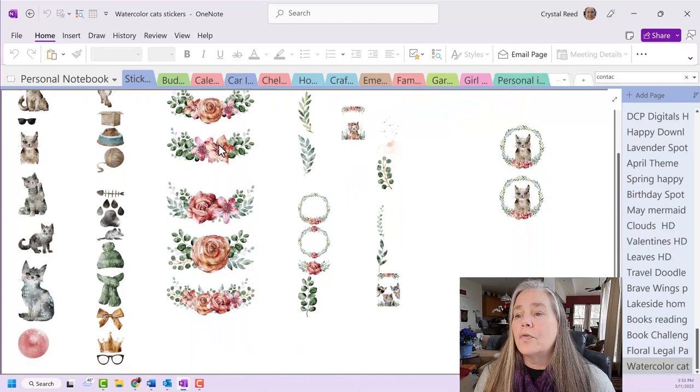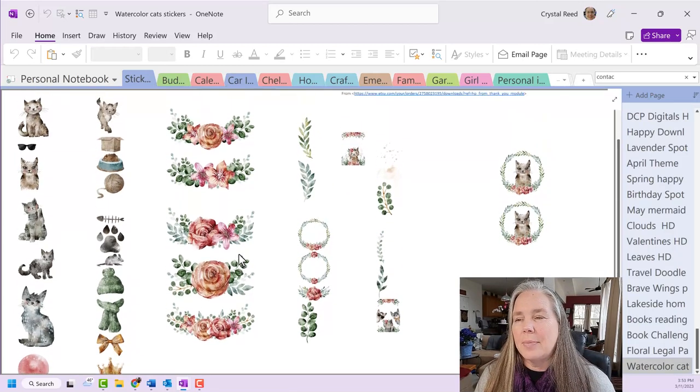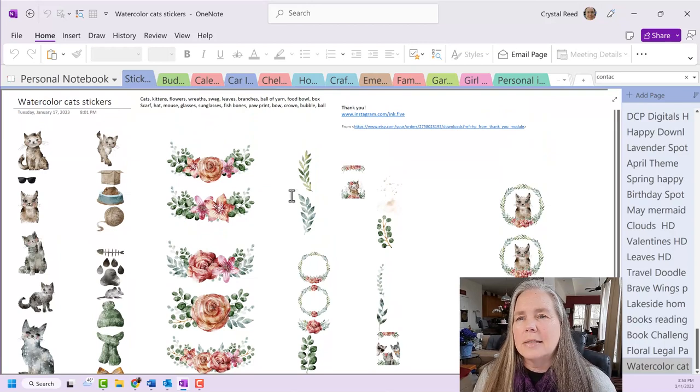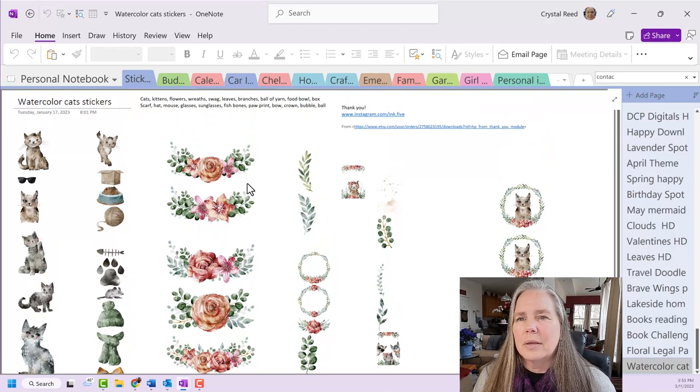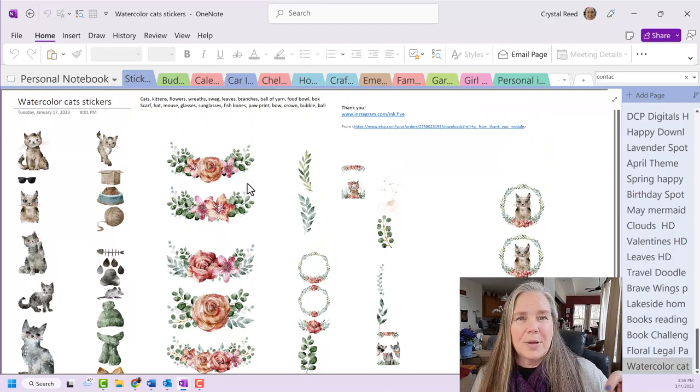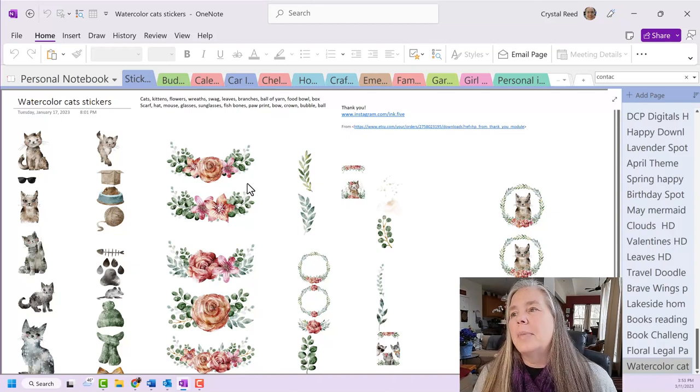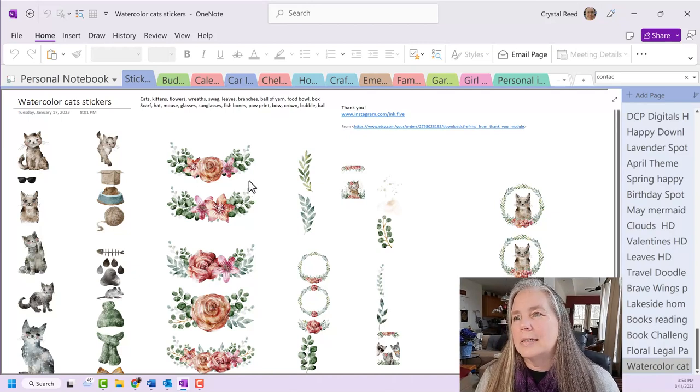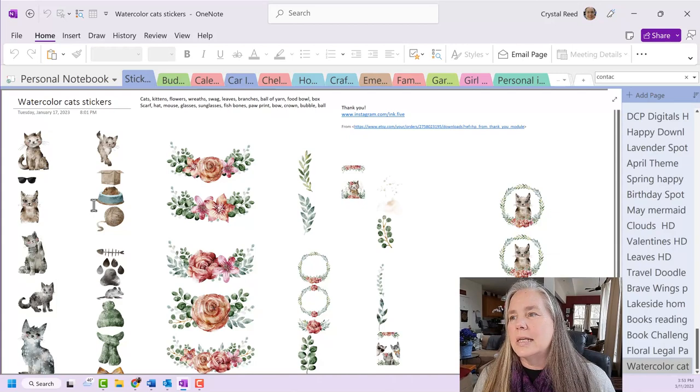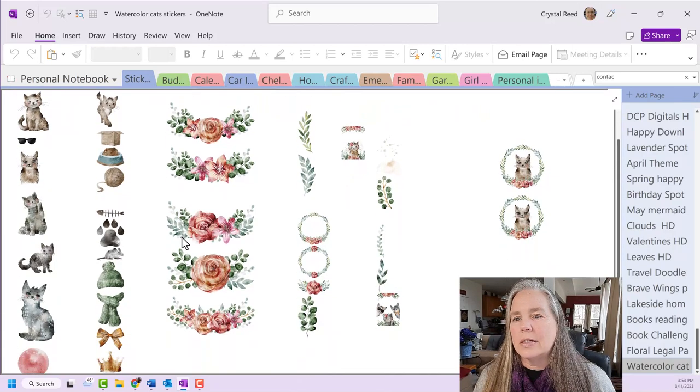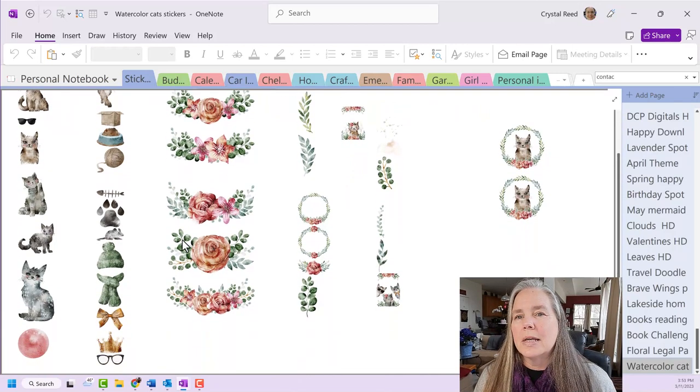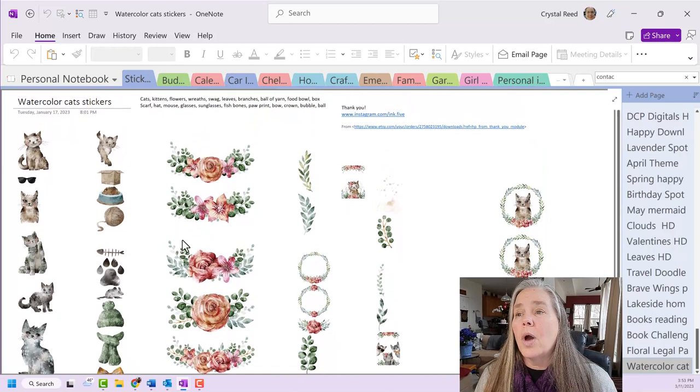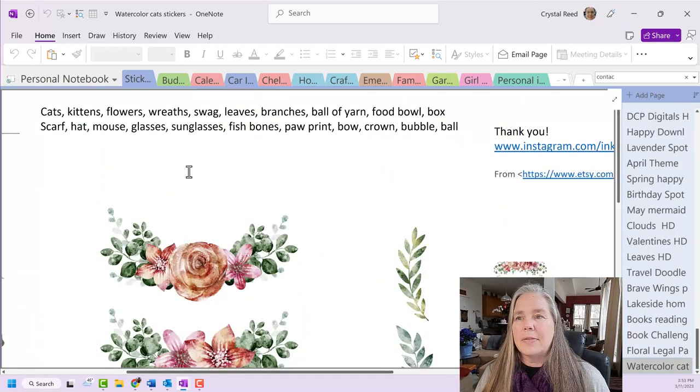So for example, this is a sticker set that I purchased this year. And it is from an Etsy shop, and I will link her shop down below. But this is called the Watercolor Cat Stickers. And you can see that there's a number of cute kittens here and some florals and that kind of thing. So when I add my keywords at the top,